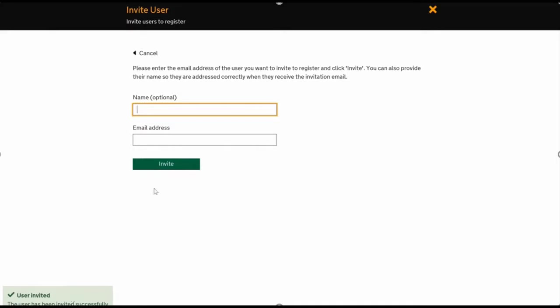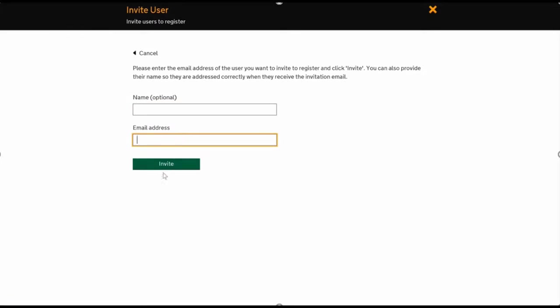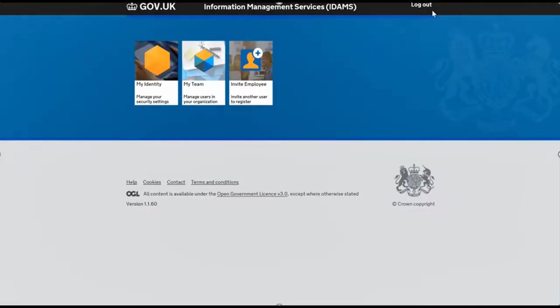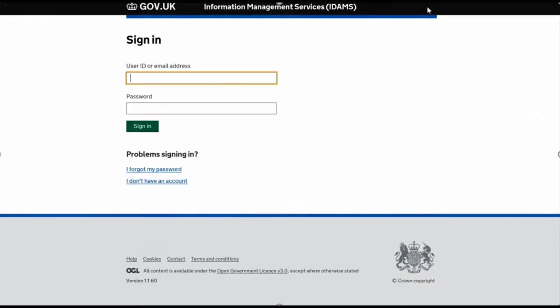You can do this multiple times if you want to. If you've got a team of four or five people, you could do that really quick and easy. Now I'll show you what the user would receive, so I'm going to log out of this super user account and show you.